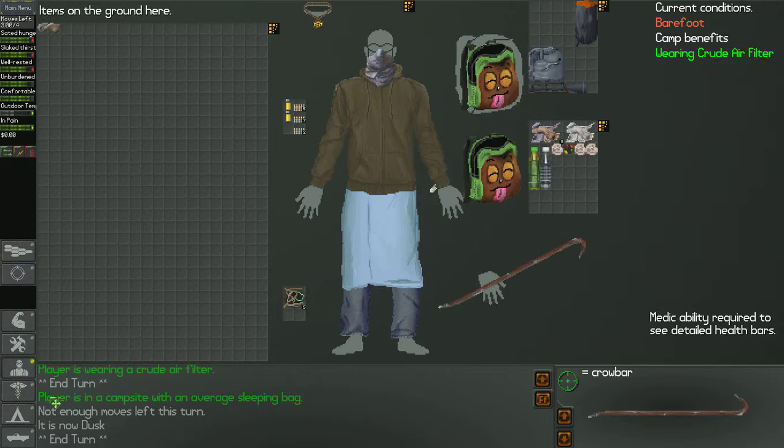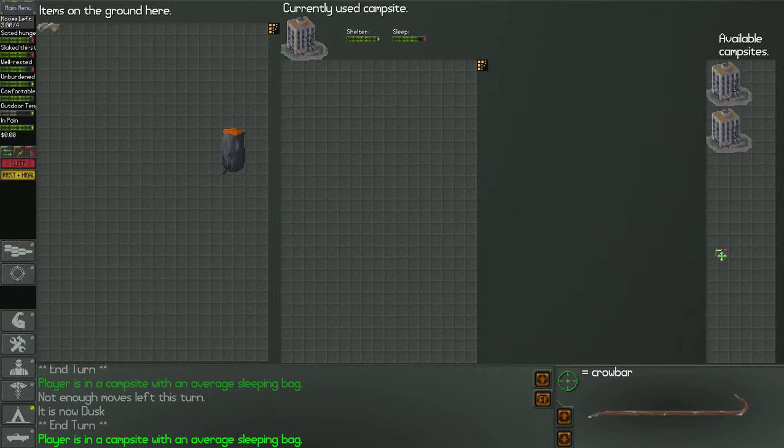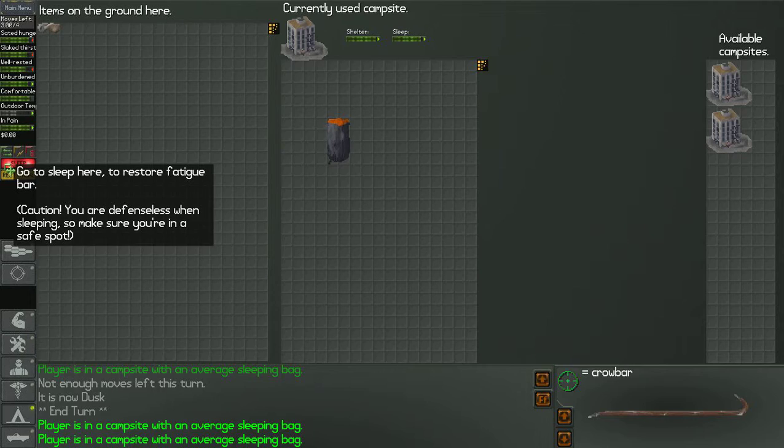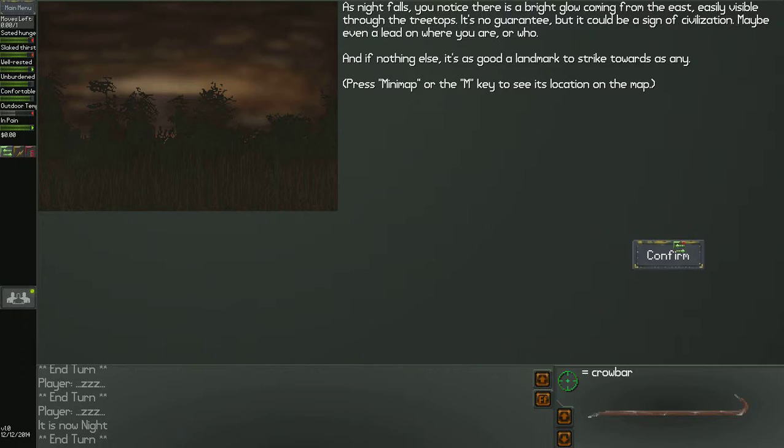Now set up camp. It's kind of weird. You gotta take your backpack and drop it on the ground first. Then after that, you go to this camp menu. And then you have your available camp sites. An abandoned IT office. And the selected one is an abandoned IT office, which is good. Keeps you out of the rain. So I'm gonna drag and drop this sleeping bag into here. And it's going to let me sleep in there without getting rain on me. And then to sleep, I just press... As night falls, you notice there is a bright glow coming from the east. Easily seen through the treetops. It's no guarantee, but it could be civilization. Maybe even a lead of who you are or where you are. And if nothing else, it's as good as a landmark to strike towards as any. Press minimap or the M key to see its location on the map.